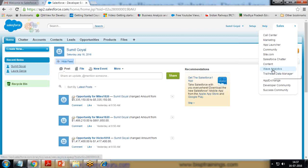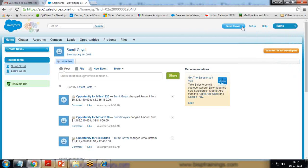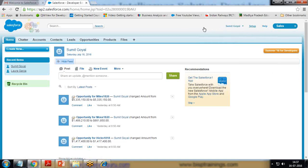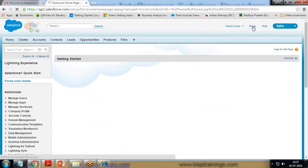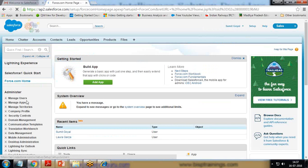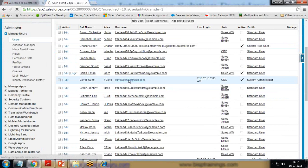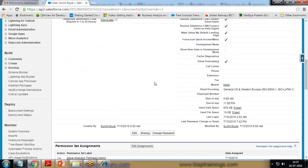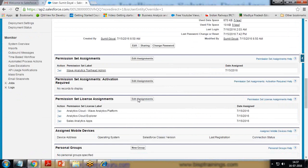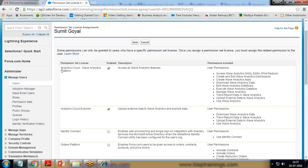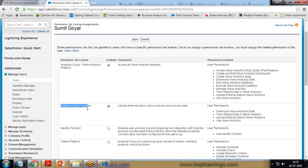Just in case you are not getting Wave Analytics in your app list, you need to make some changes in your account settings. Click on Setup, then Manage Users > Users, and look for the username. Click on the username, scroll down, and look for Edit Assignments under Permission Set License Assignment. Click on Edit Assignment, and when you click Edit you will see that you have Analytic Cloud Wave Analytics Platform and Analytic Cloud Explorer.